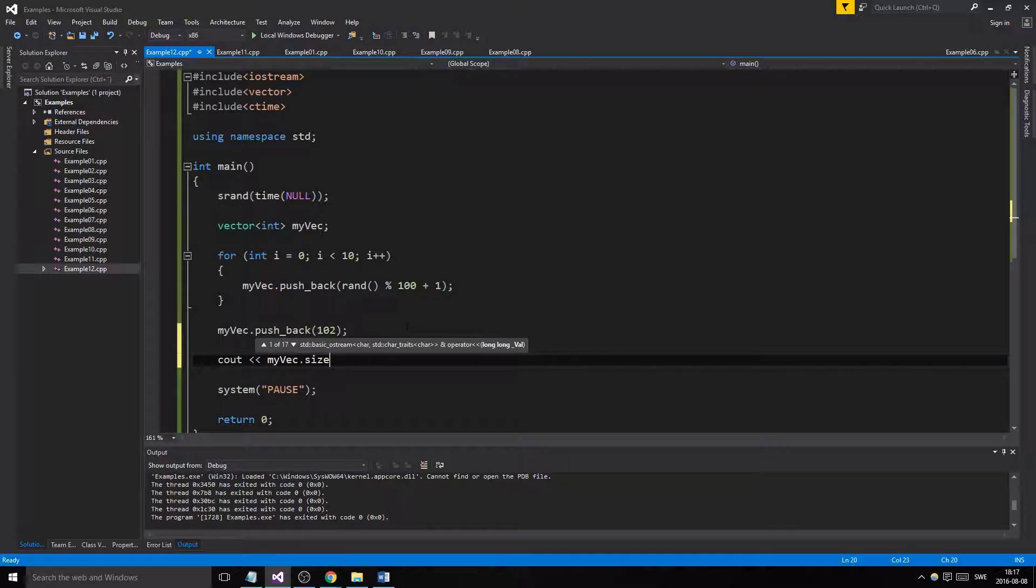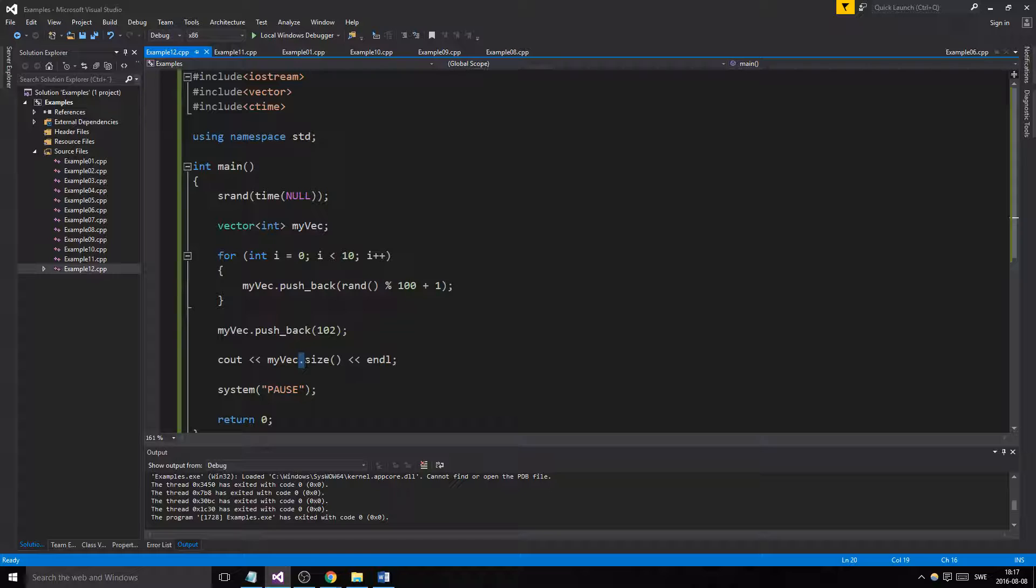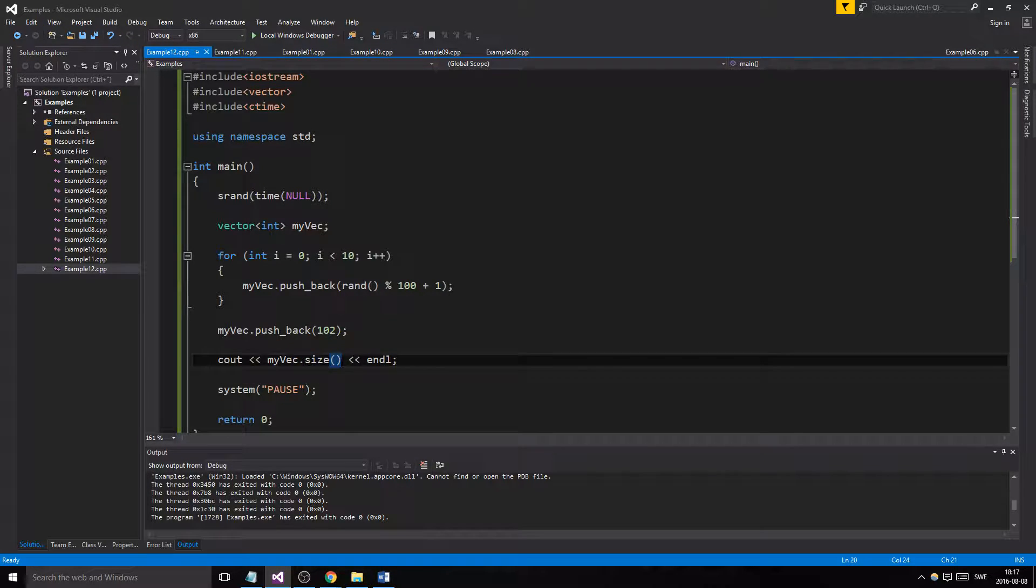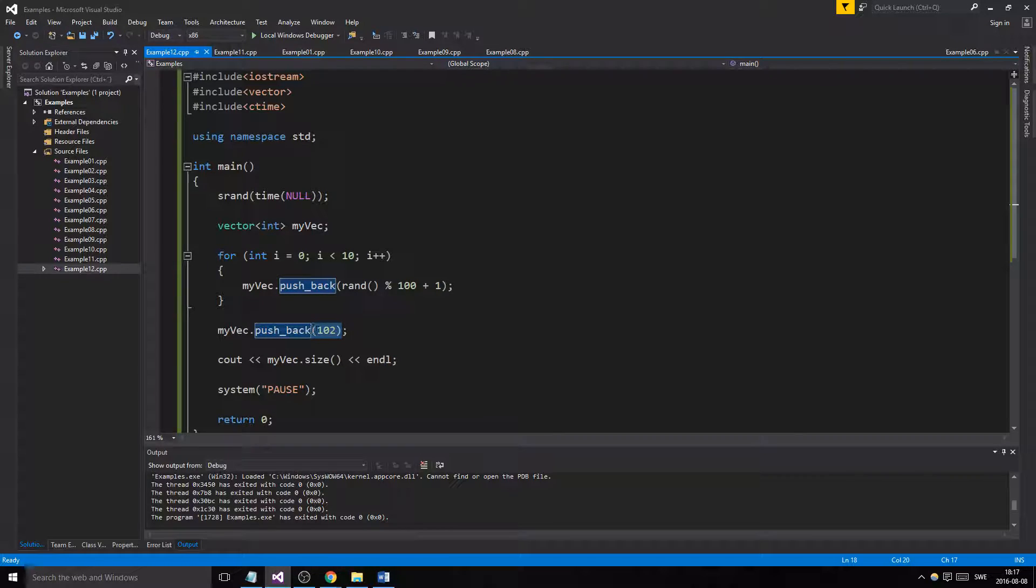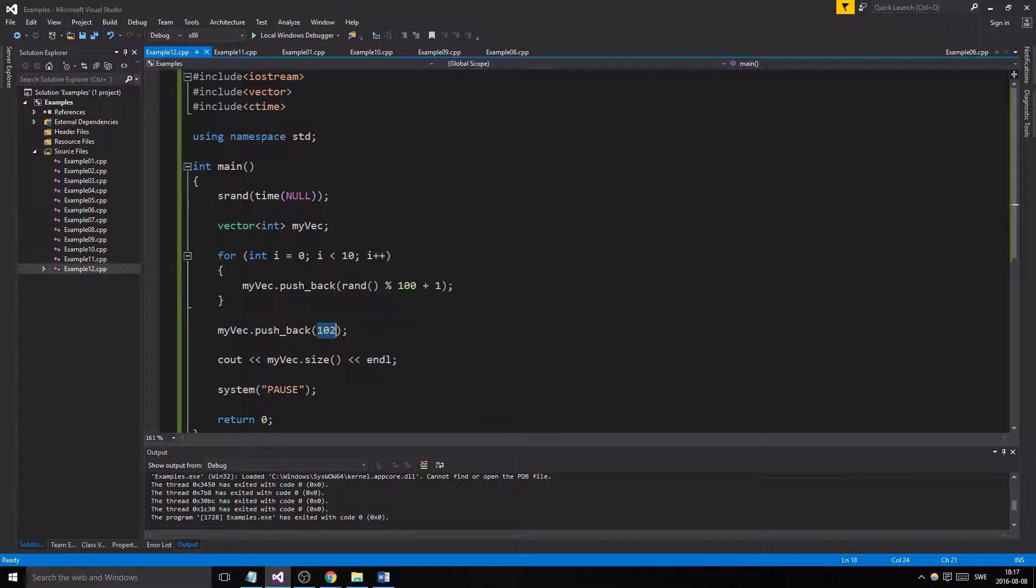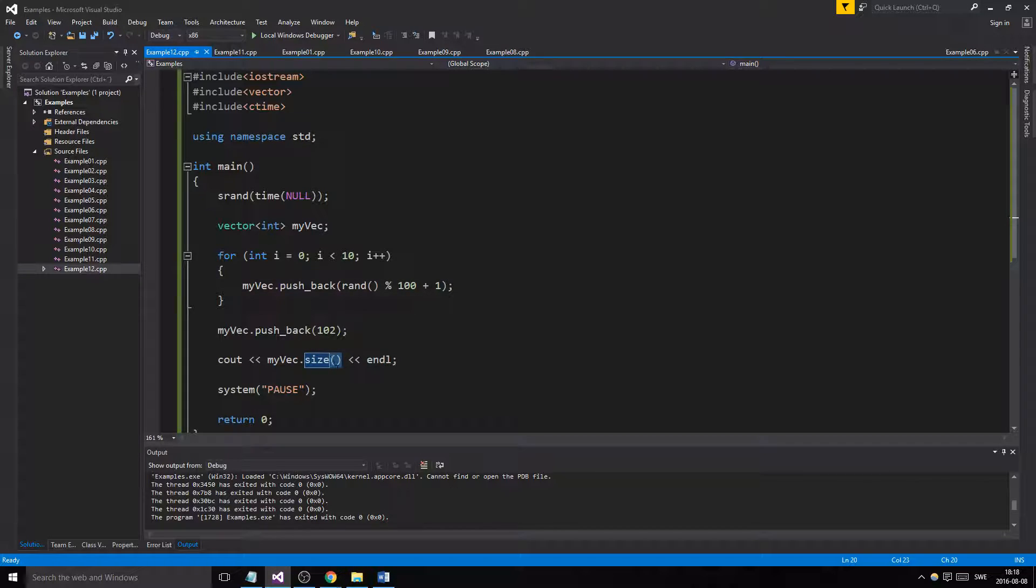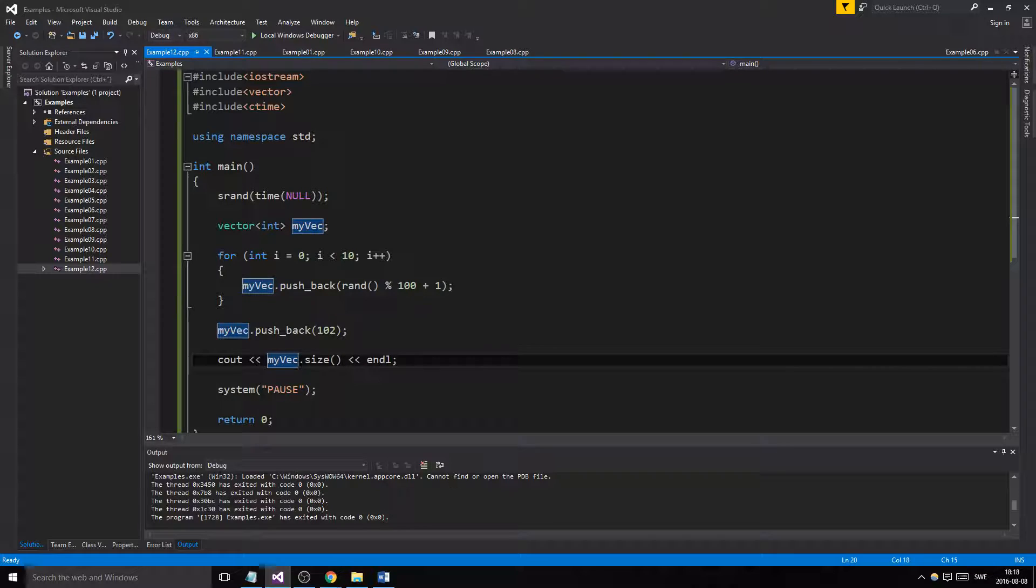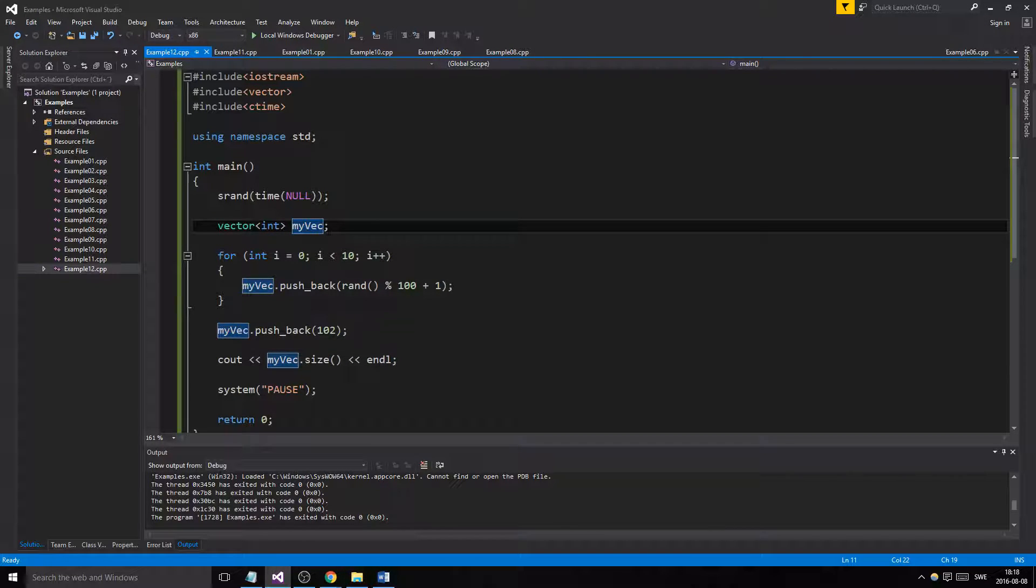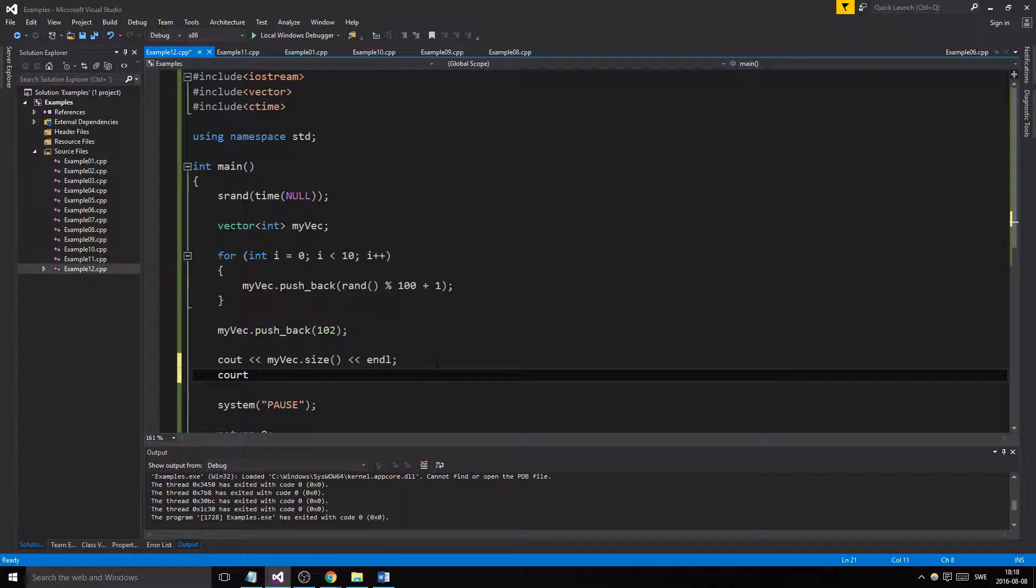Whenever you're using functions, you need to use these parentheses afterwards, even if they're empty. This is a function which takes a parameter, so we need to use these parentheses and add some type of parameter in here. Rand is a function, so we use parentheses. Size is a function which returns the size of the vector, so we use parentheses. We'll talk about functions very soon and then you'll understand all of this. But remember, if you write variables you don't need any parentheses, but functions you need parentheses.